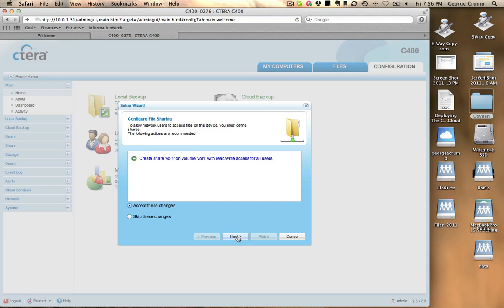Next step is to configure file sharing. It's going to ask us, should we allow network users to access files on this device? We have to define some shares. We're going to create a share called vol1 on volume vol1 and give it the rewrite.